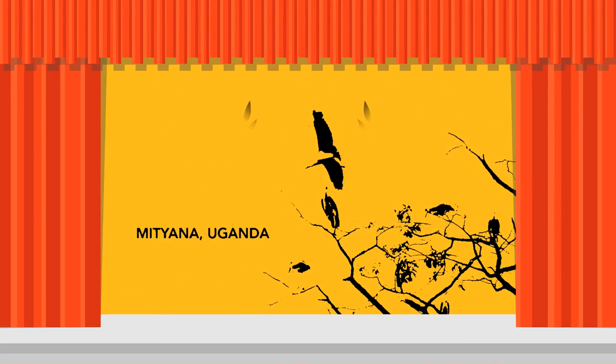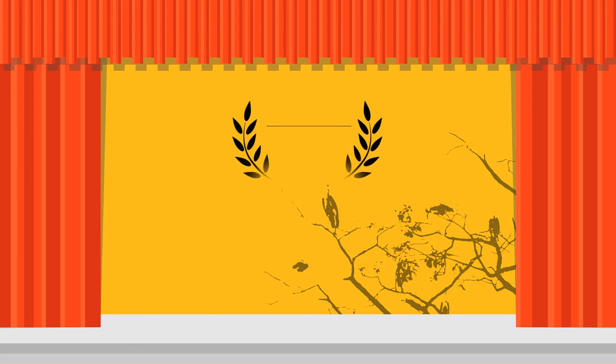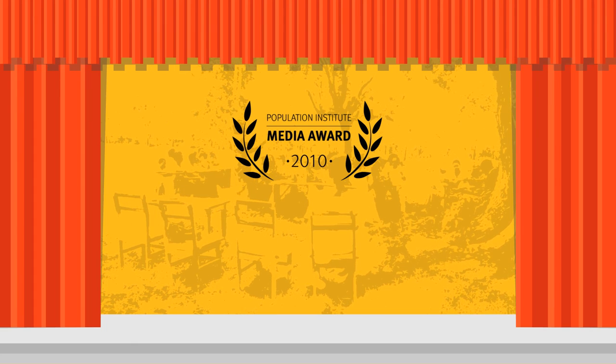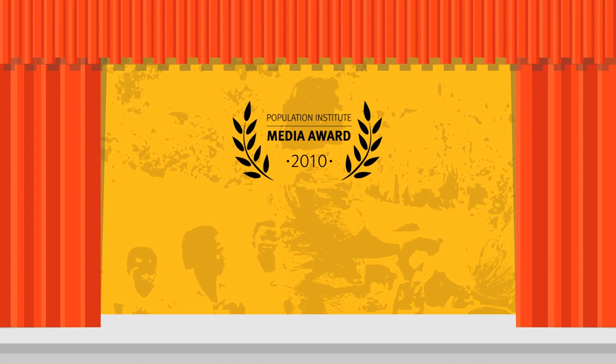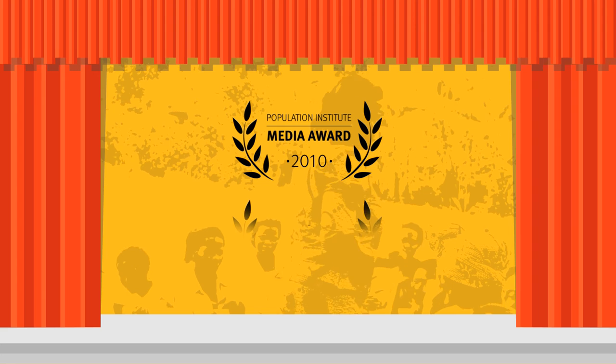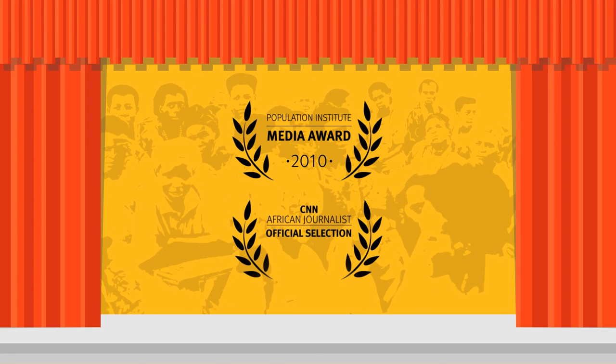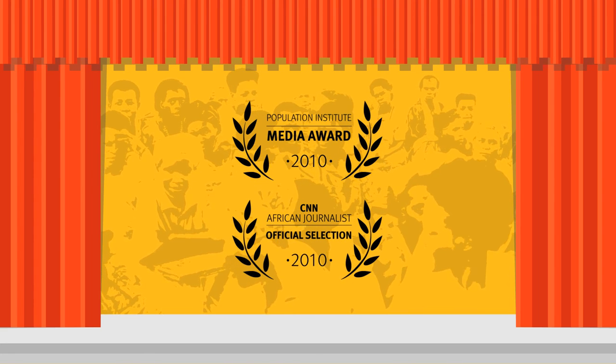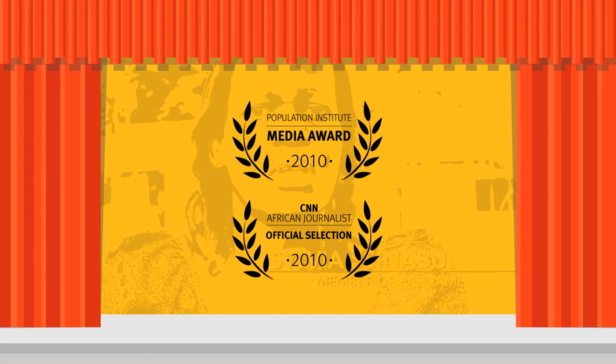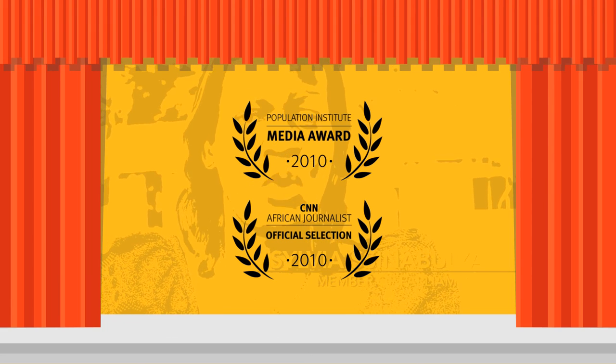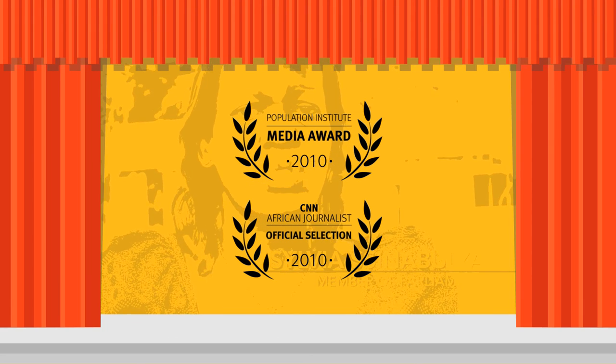The film won the Global Media Award at the Population Institute. It was even shared at the CNN African Journalist of the Year Award in 2010.